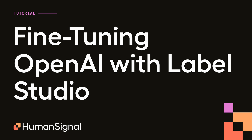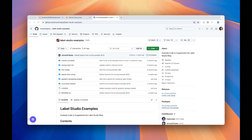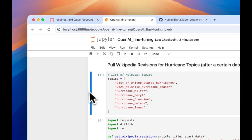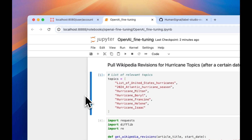In this video, we'll walk you through how to fine-tune an OpenAI model, leveraging Label Studio to ensure dataset quality and model performance. Let's get started. First, you'll need to download our examples repository if you haven't already done so — this will give you access to our notebooks. I've already done that, and I've opened the Jupyter Notebook in my local Jupyter instance and installed all the dependencies that we'll need.